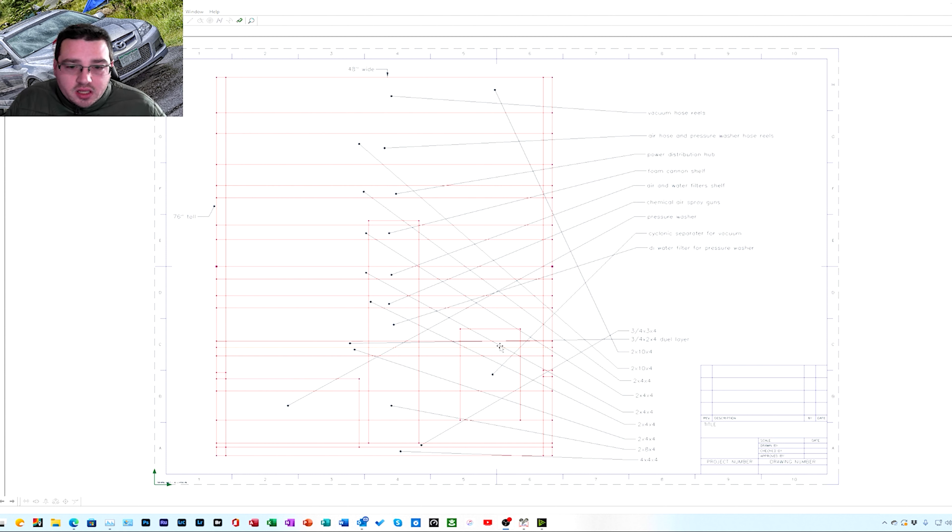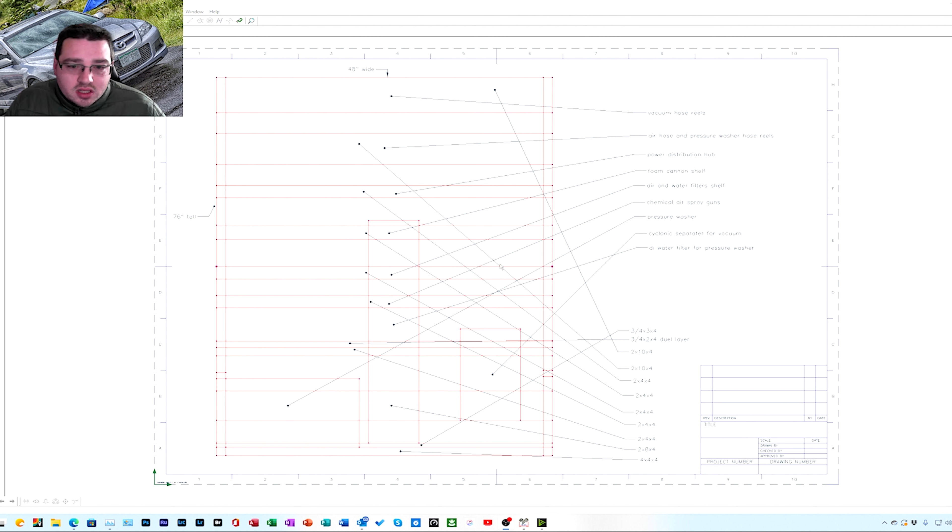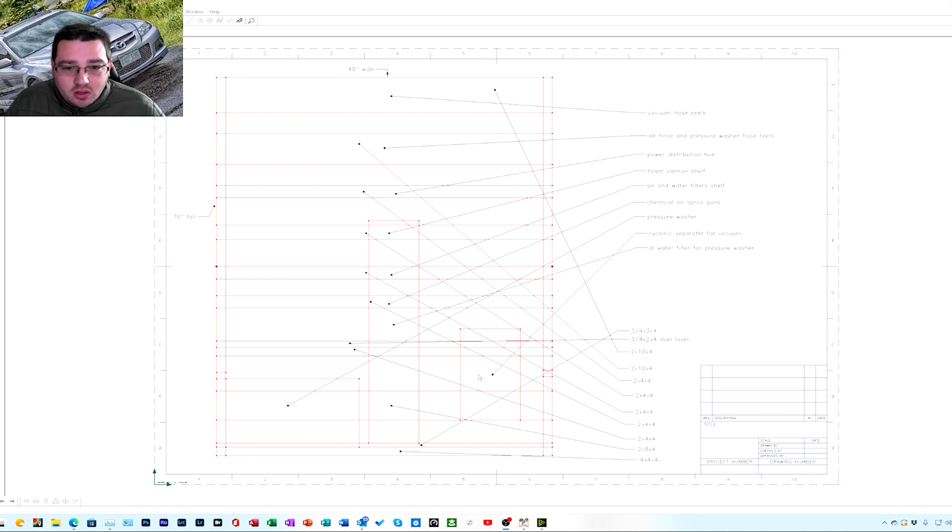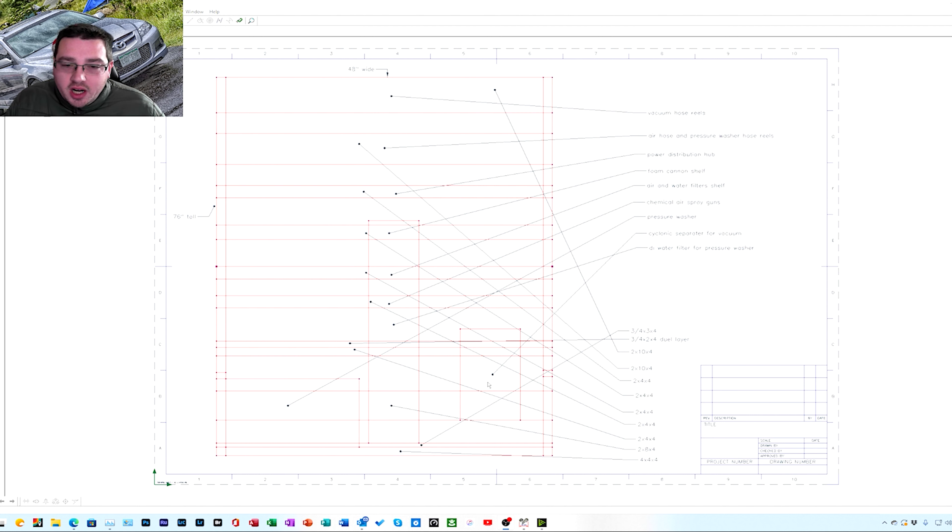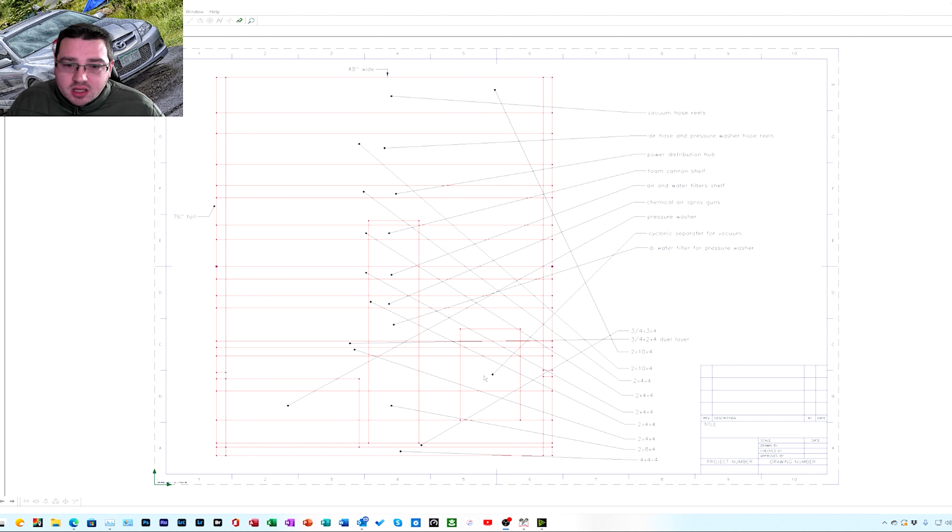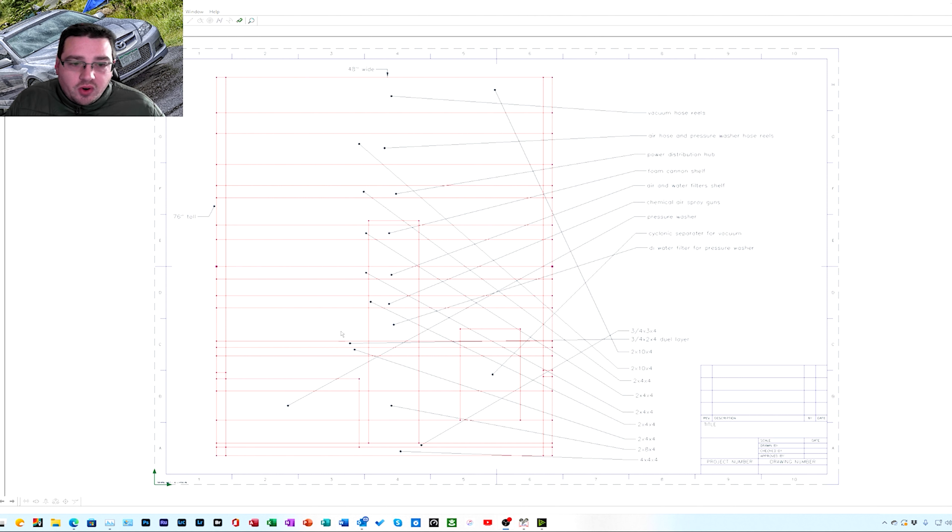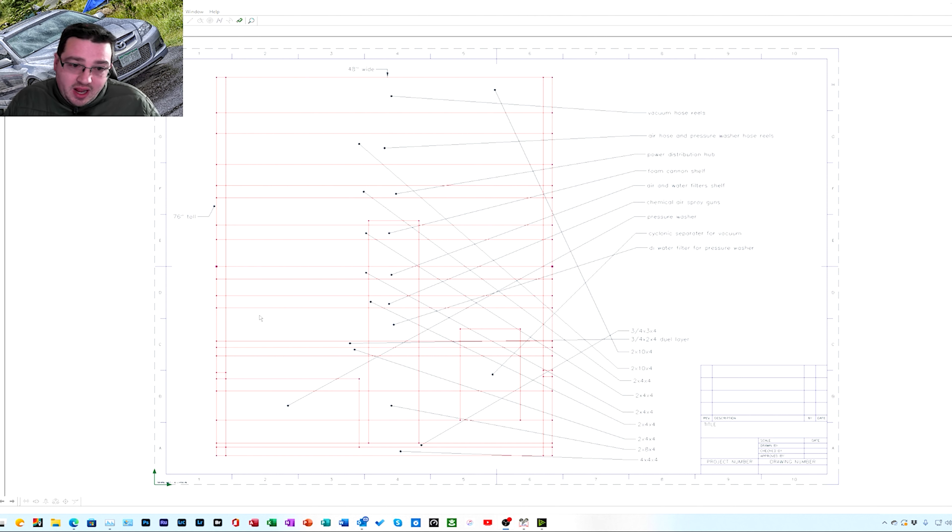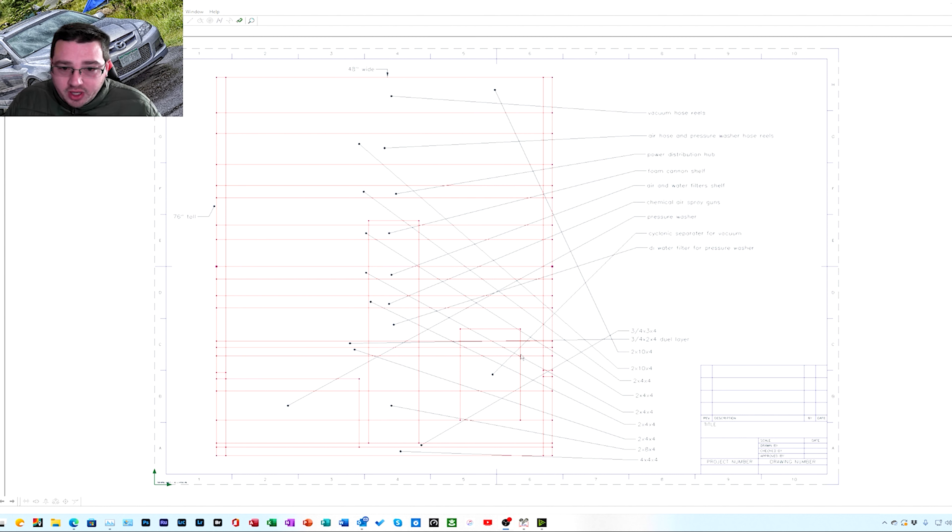This is gonna be a cyclonic separator. The top of it's gonna have what's called a Dust Deputy cyclonic separator 2.5. This is a solid steel 5 gallon bucket. I tried using the plastic ones, my vacuum is way too strong, it actually collapses the plastic ones. Metal ones from everything I've read they don't collapse. Right here is going to be a Rigid 16 gallon six and a half horse vacuum that's gonna be piped directly into here.